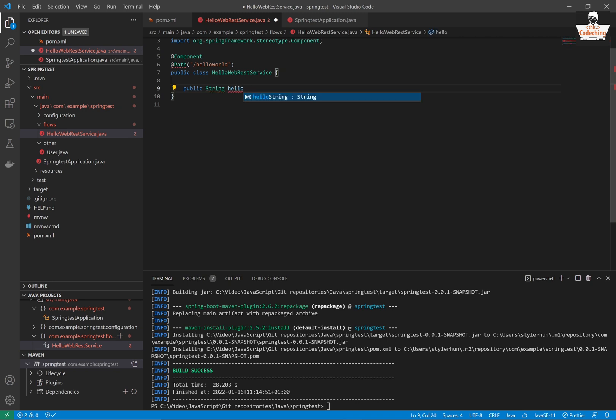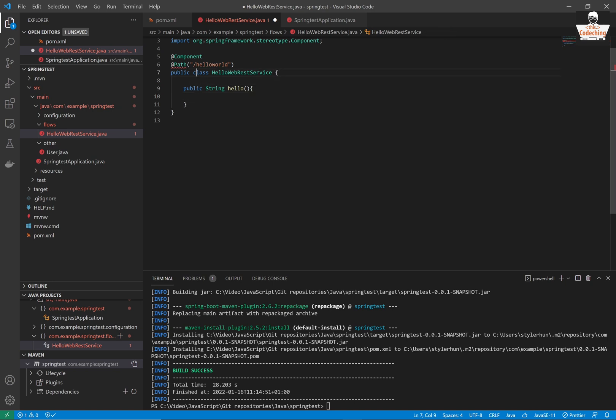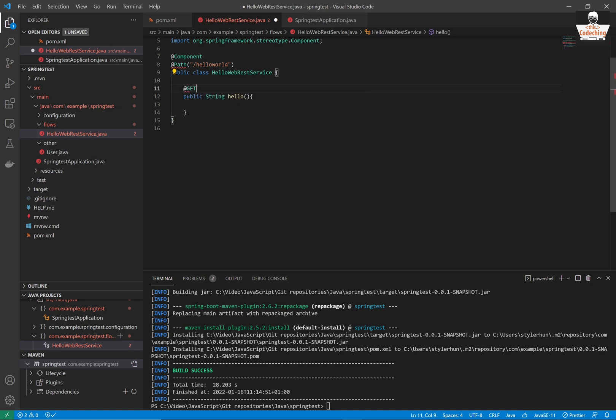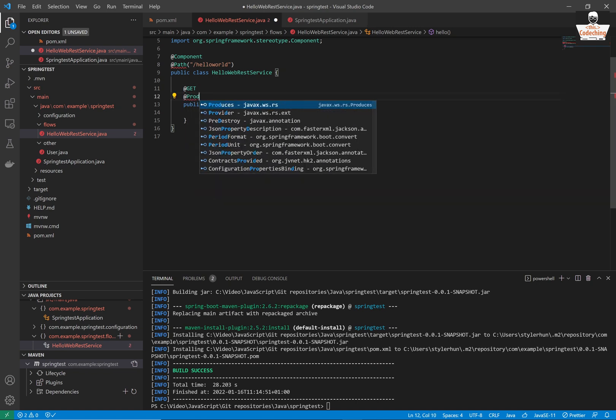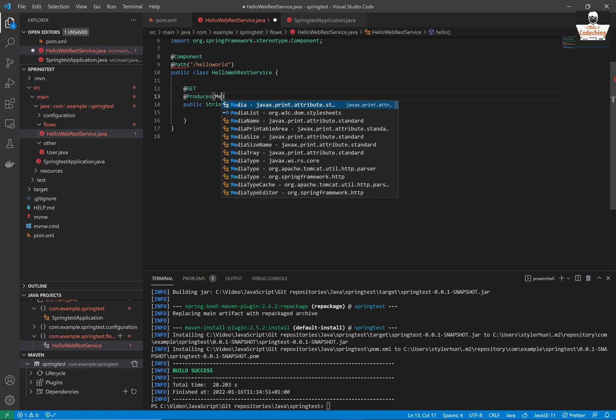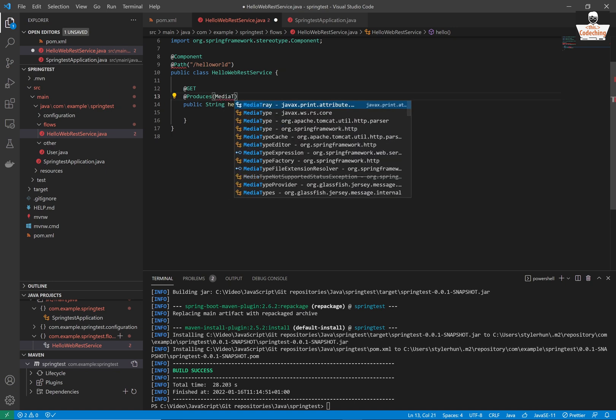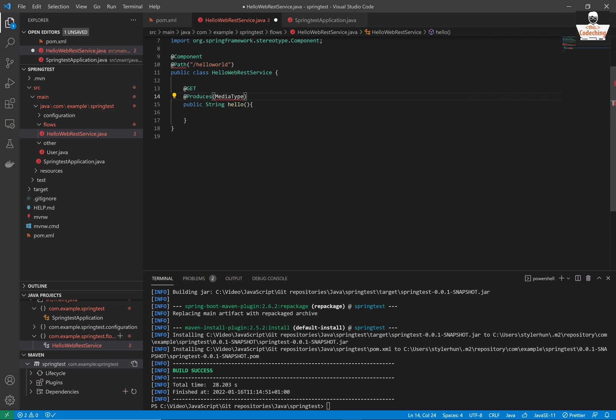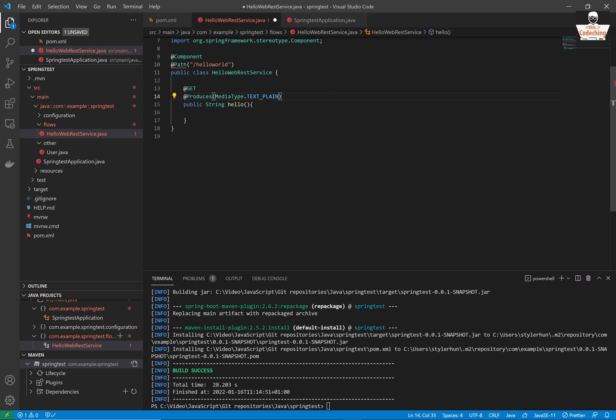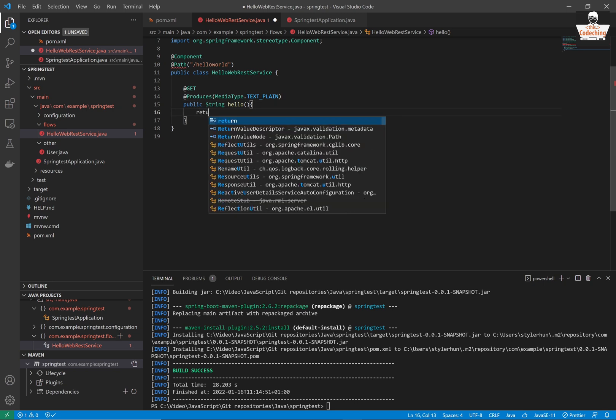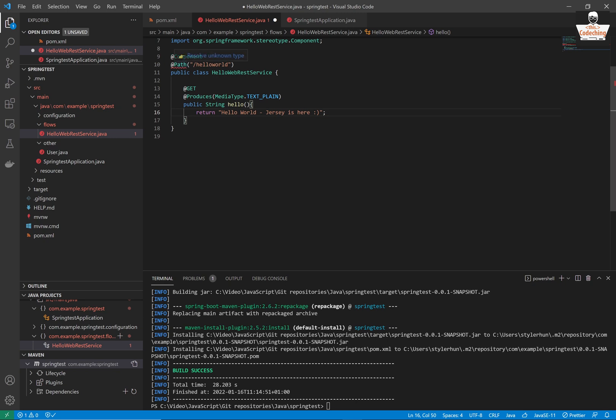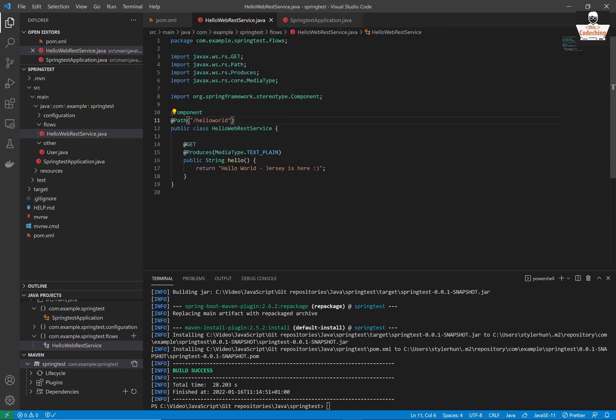Here we define the function itself, which will return the string. It's a get endpoint. And the response type will be plain text. So we set here the media type to text plain. And here we return a string. Hello world. Jersey is here. It will be good. Import the packages. And it is ready to use.